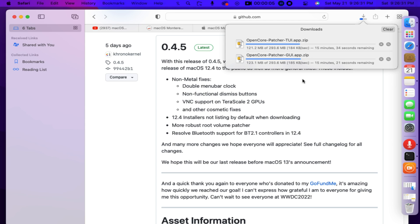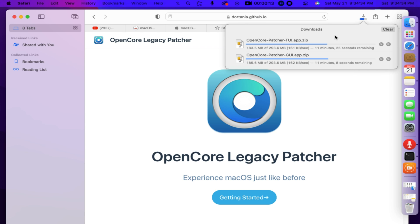With this release of 0.4.5, we're primarily focused on resolving issues involving today's release of macOS 12.4 to the public as well as more general fixes. These include non-metal fixes, double menu bar clock, non-functional dismiss buttons, VNC support on Terascale 2 GPUs, and other cosmetic fixes.